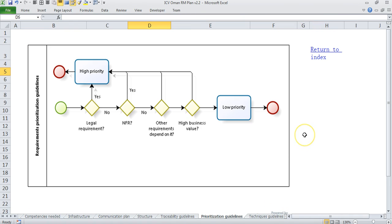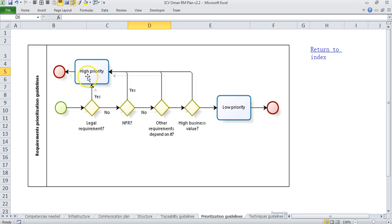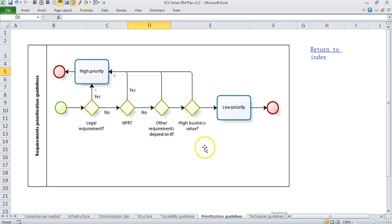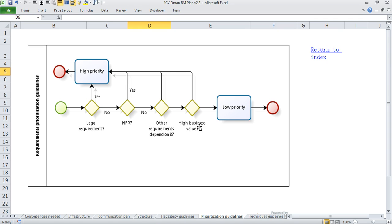Then we have put a prioritization guidelines which is drawn using Bizagi BPM and you can modify this as well. So here we check if something is a legal requirement then we automatically put it as high priority. If it is an NFR again we put it as a high priority, or if other requirements are dependent we again put it as high priority. And if the requirement also offers a very high business value we put it into high priority, otherwise rest all go to low priority.